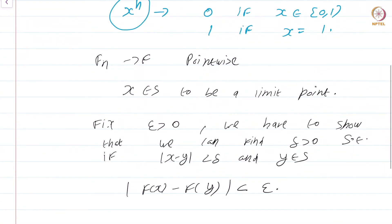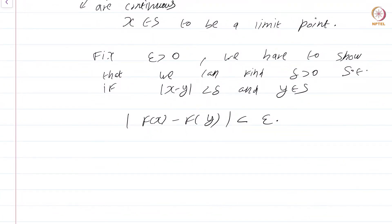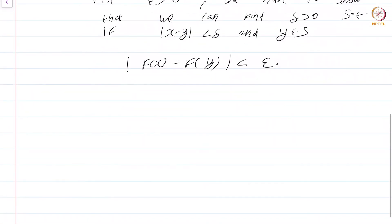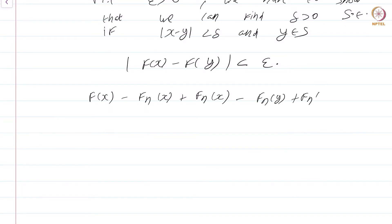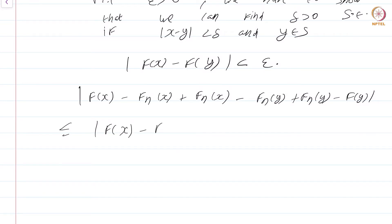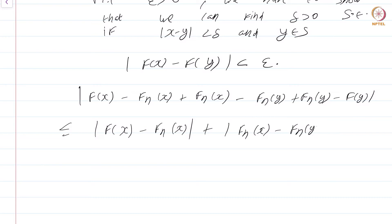Of course, the f_n's must be continuous — otherwise this whole enterprise is doomed from the beginning. Since we want to show |f(x) - f(y)| < epsilon, and our data is the continuity of f_n and that f_n converges to f, the natural thing is to introduce f_n by adding and subtracting. By the triangle inequality we get: |f(x) - f(y)| ≤ |f(x) - f_n(x)| + |f_n(x) - f_n(y)| + |f_n(y) - f(y)|.